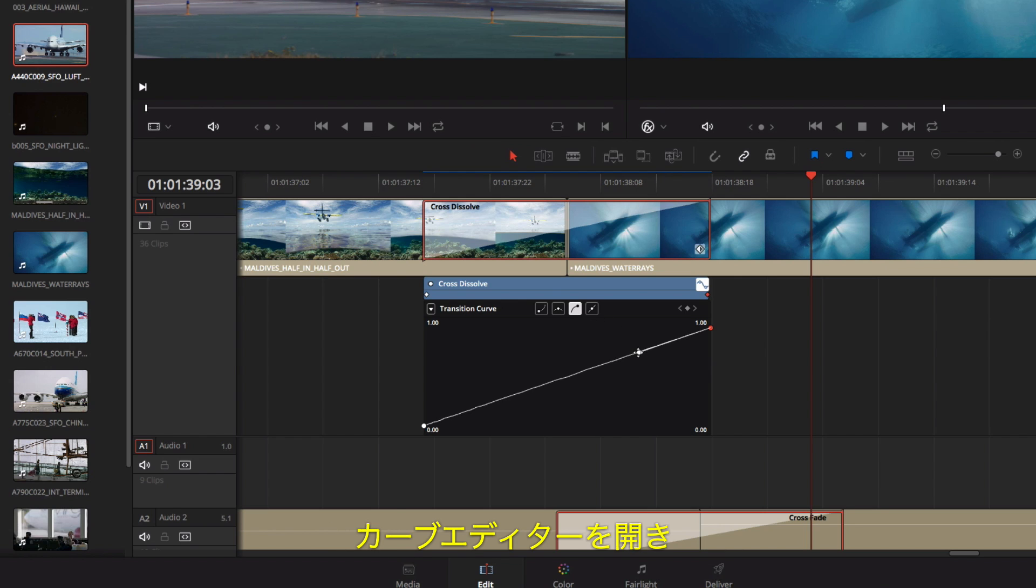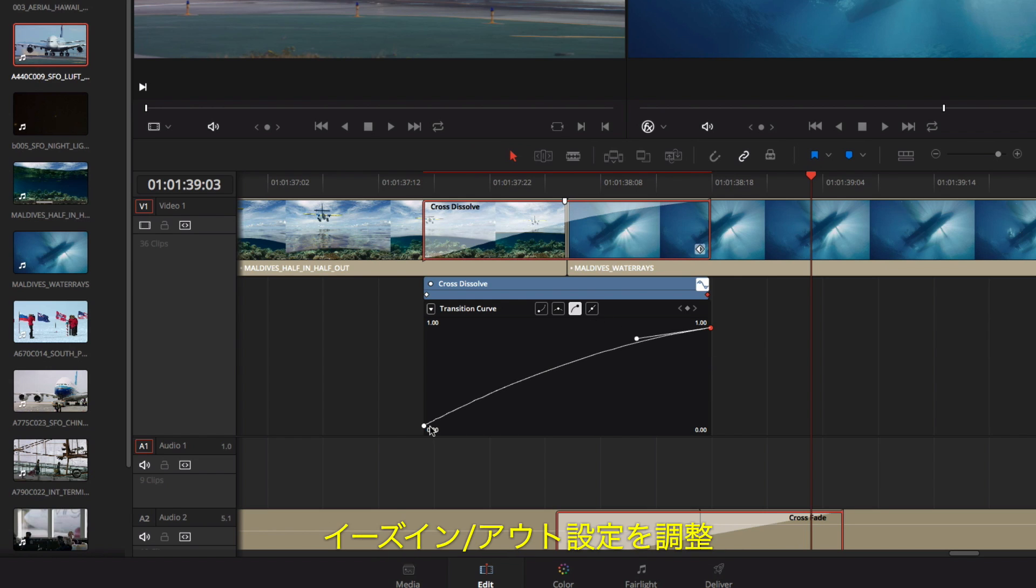For more control over the acceleration of your transition, you can open the curve editor in the timeline and customize the ease-in, ease-out settings.